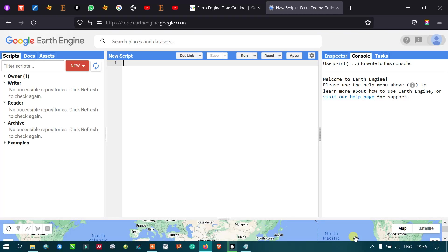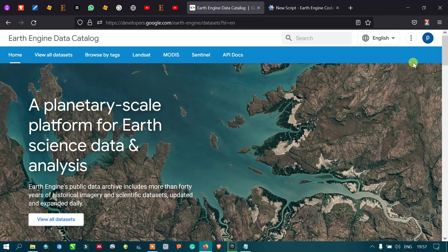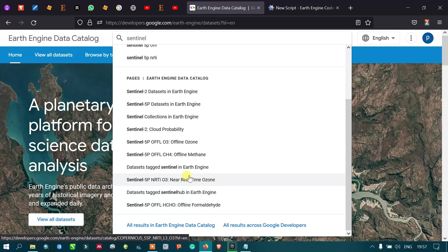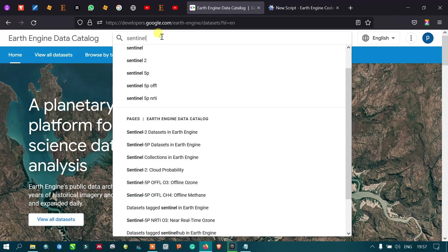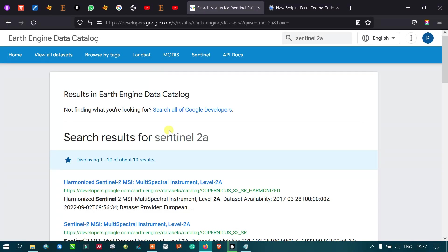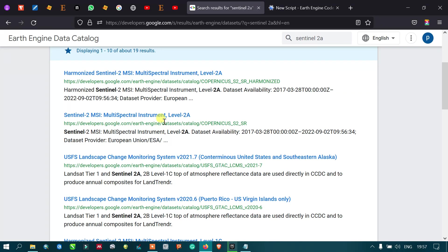Hi, hello everyone, welcome to the channel. Today I will show you how to import a Sentinel image into Google Earth Engine. In this video we're going to import a Sentinel 2A image into Google Earth Engine. This is an official site — let me search by Sentinel. Now click the Sentinel 2A multi-spectral instrument Level 2A.